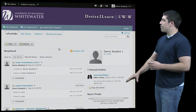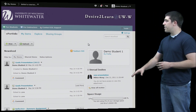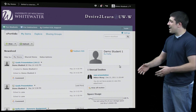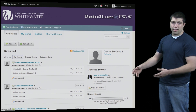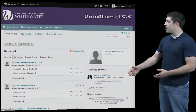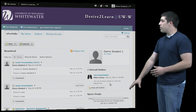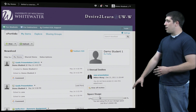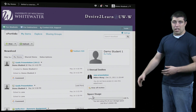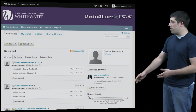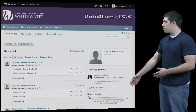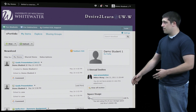To the right of that we can see an area where we can see any invitations from other people to connect with them and see their work. Below that we see the usage bar which shows how much space you've used in your ePortfolio and how much space you have left.